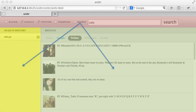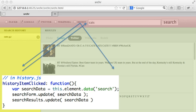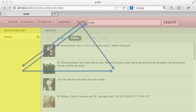Similarly, when someone clicks a search history item, the beginner might call the search form to update itself, and the search result to update itself. This might seem harmless at first, but it can create big problems in something larger.